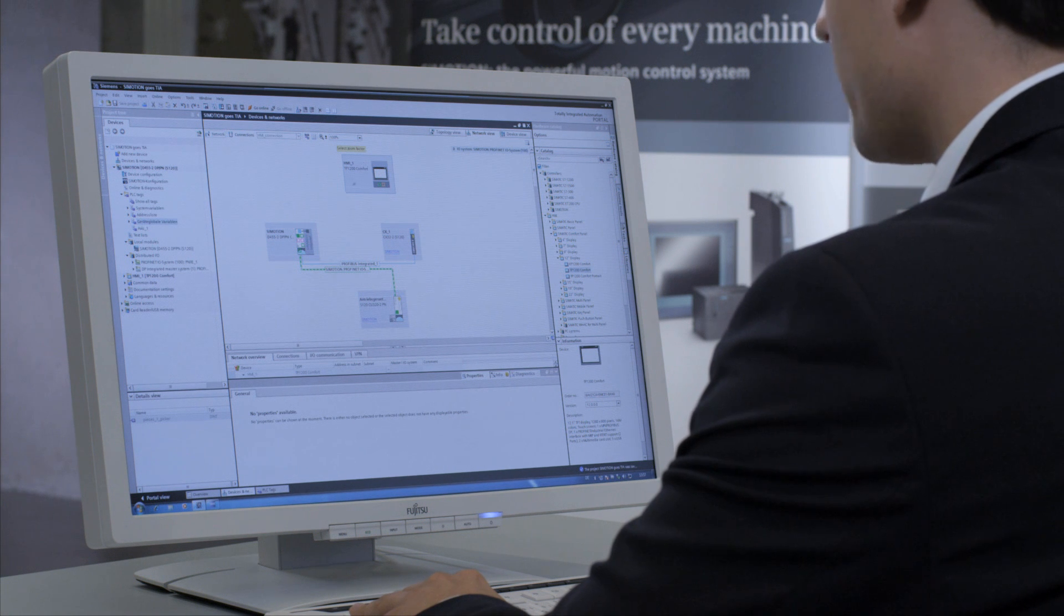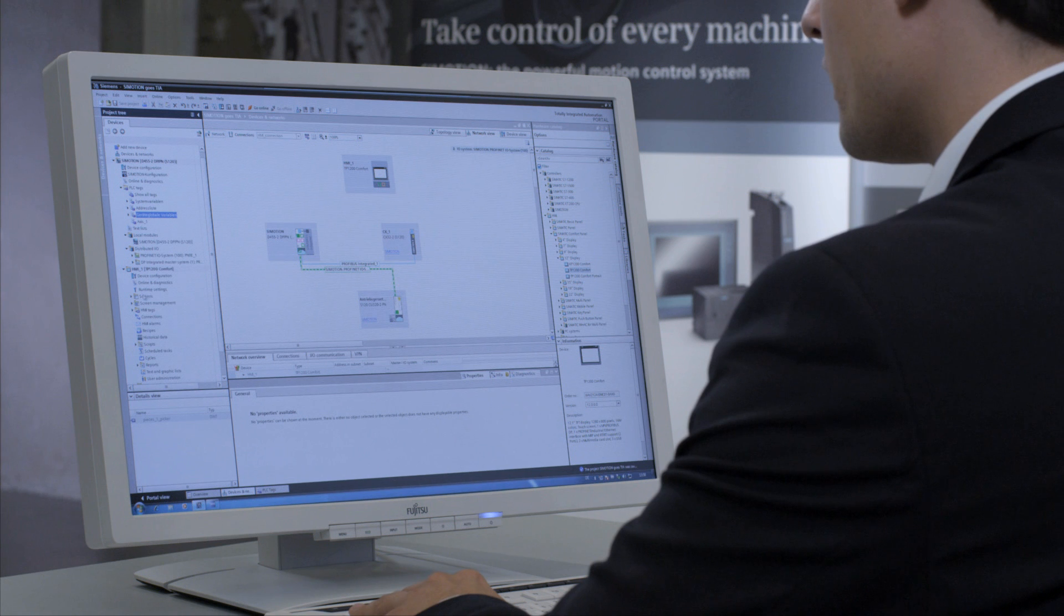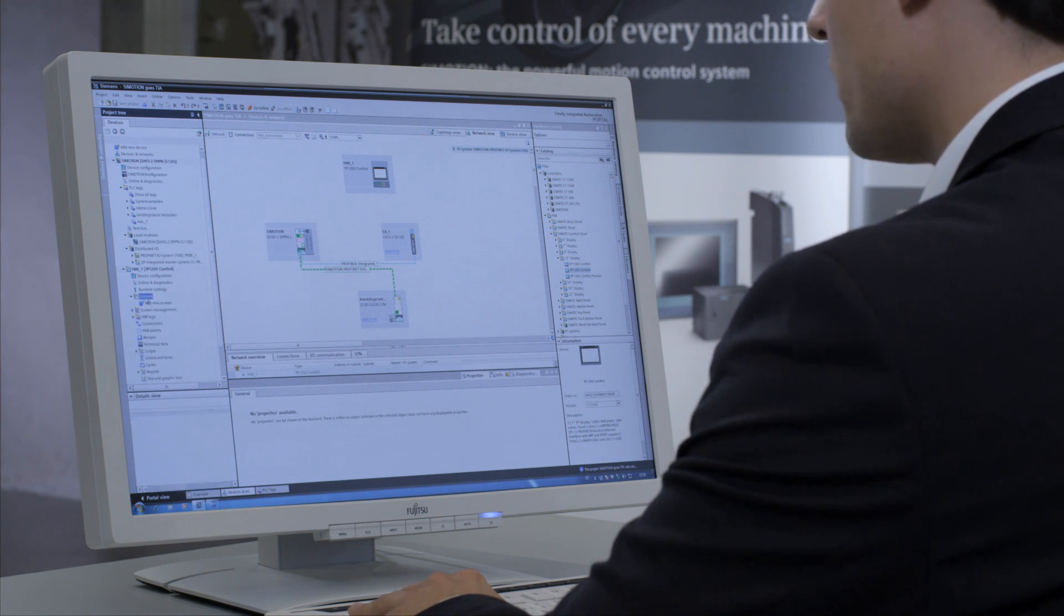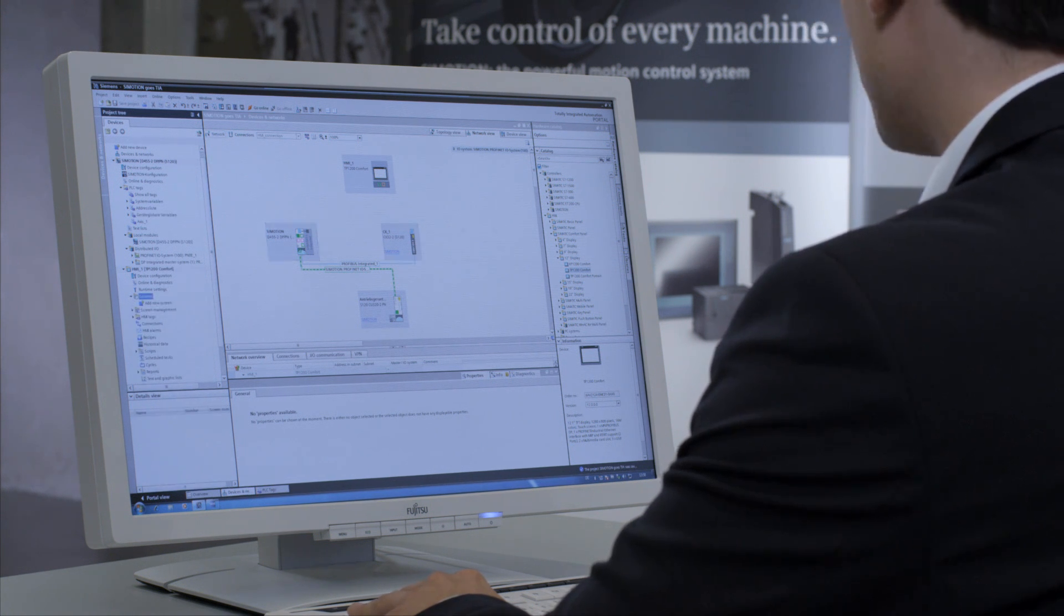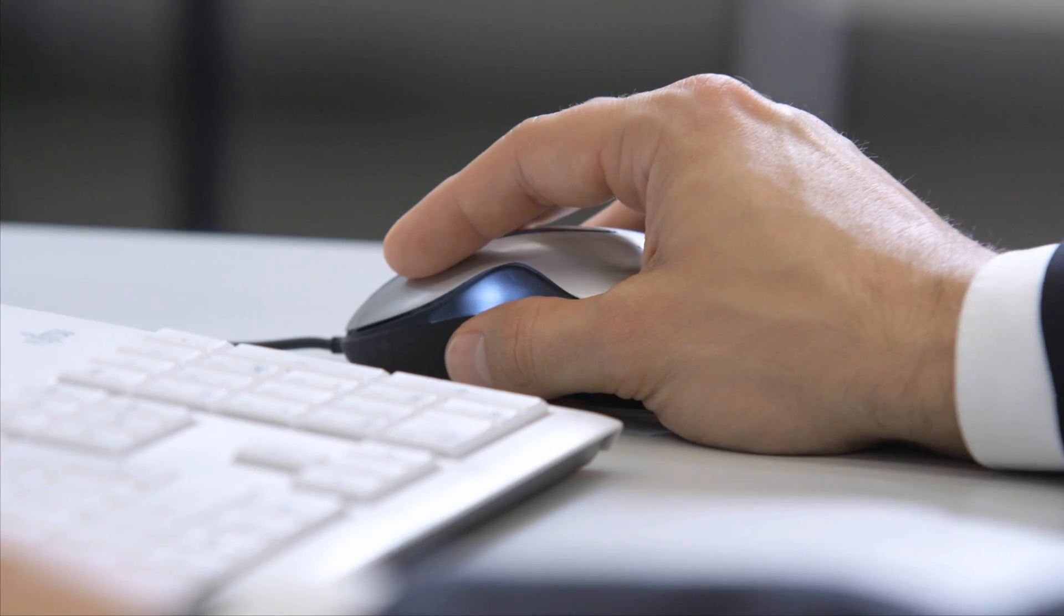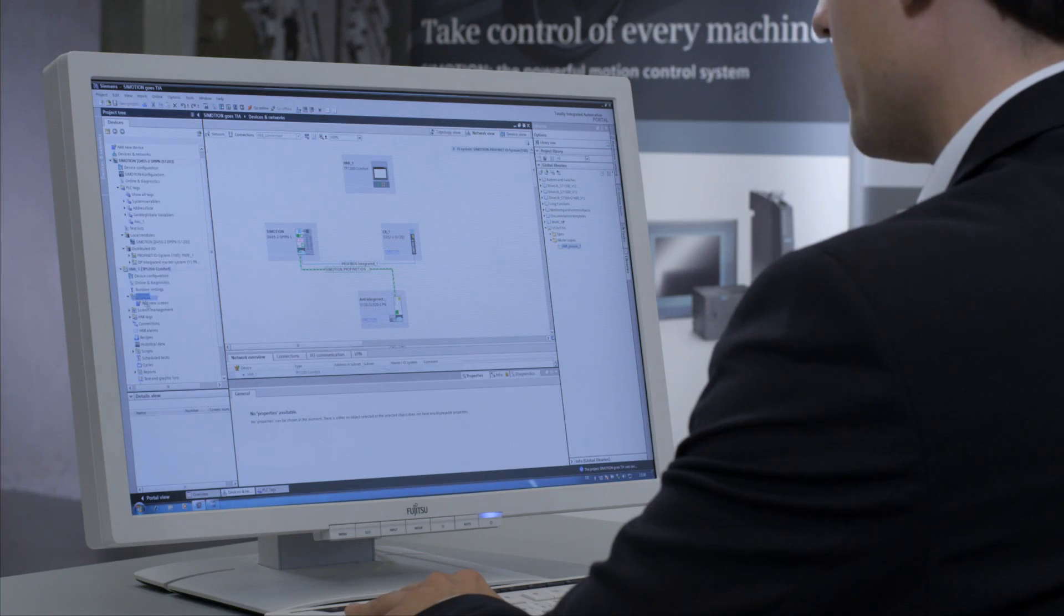I'll do that now quite easily by adding a project picture, a screen for the HMI. I've already prepared a screen with an image from the library. Just drag and drop it under Screens, and the screen is finished.